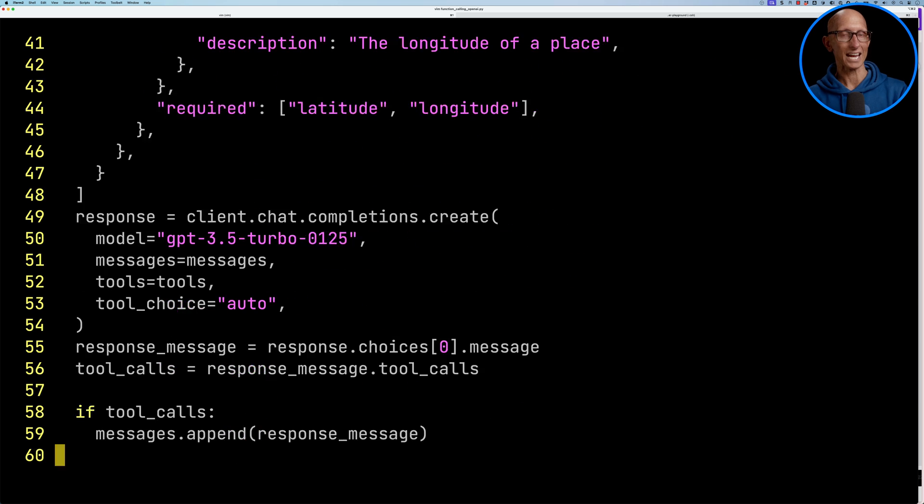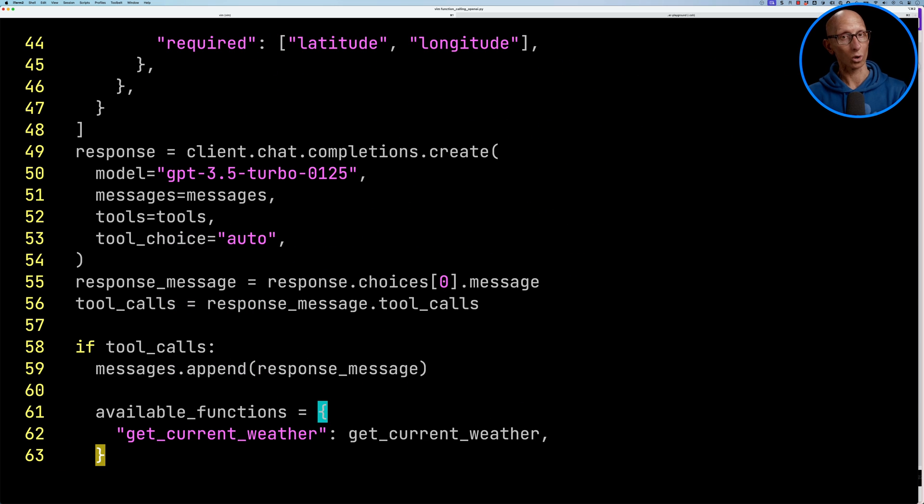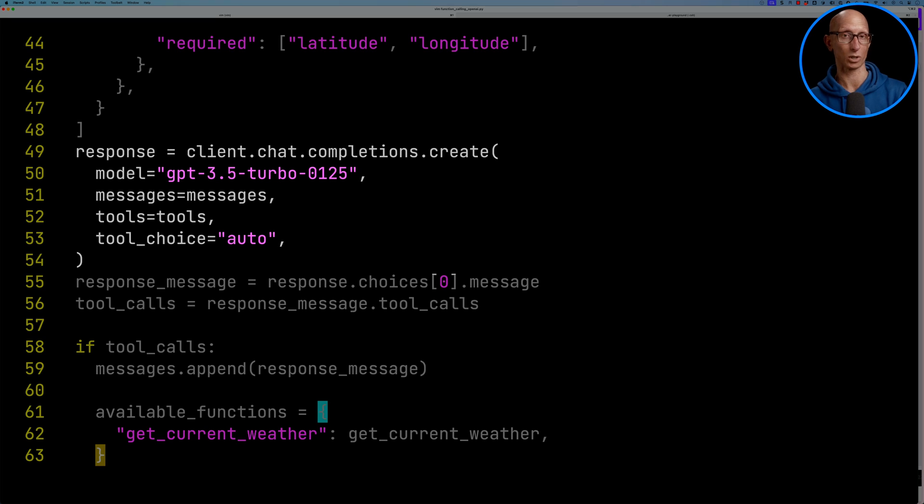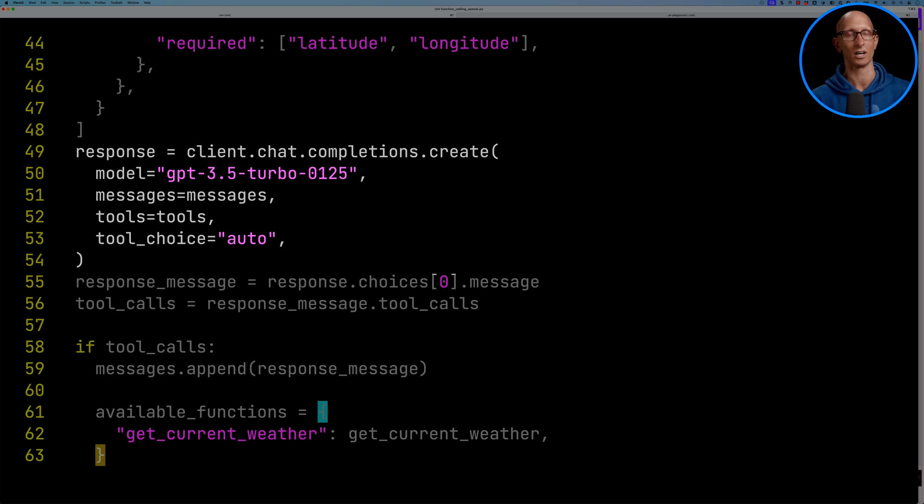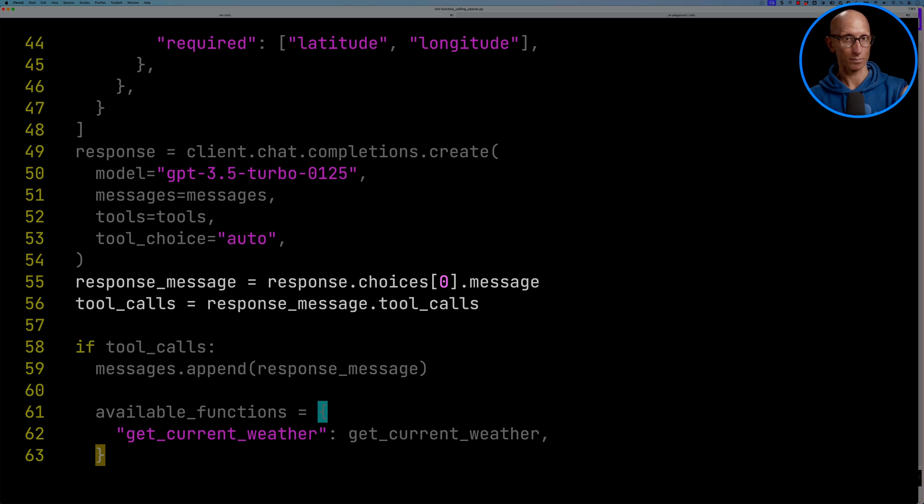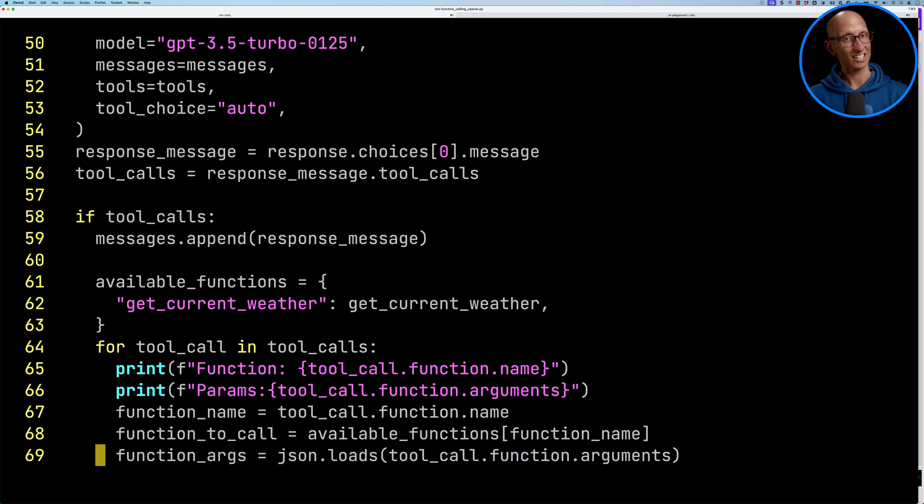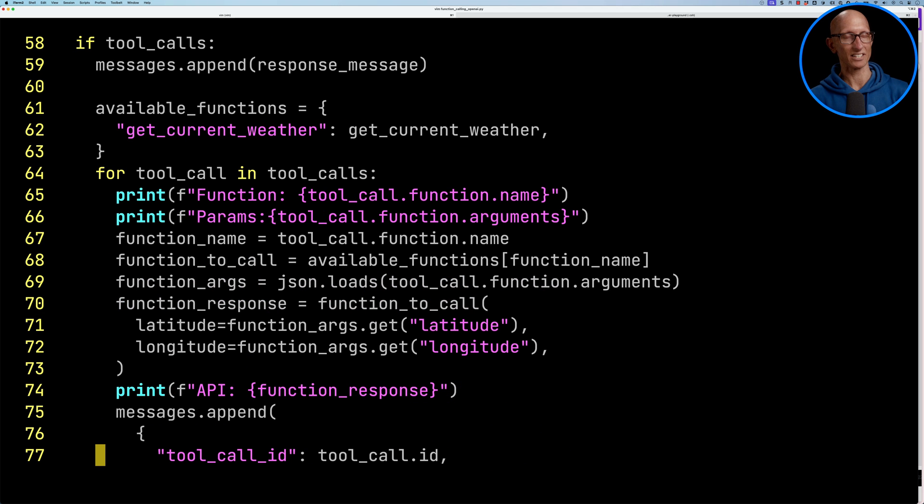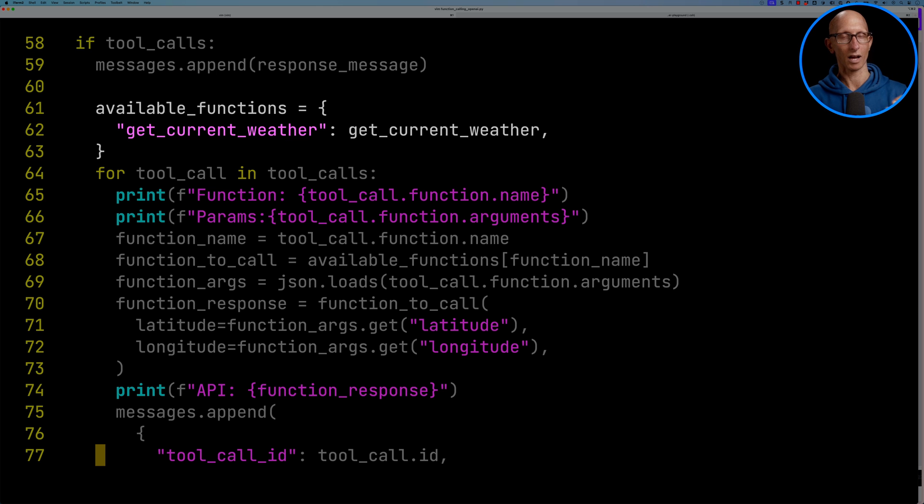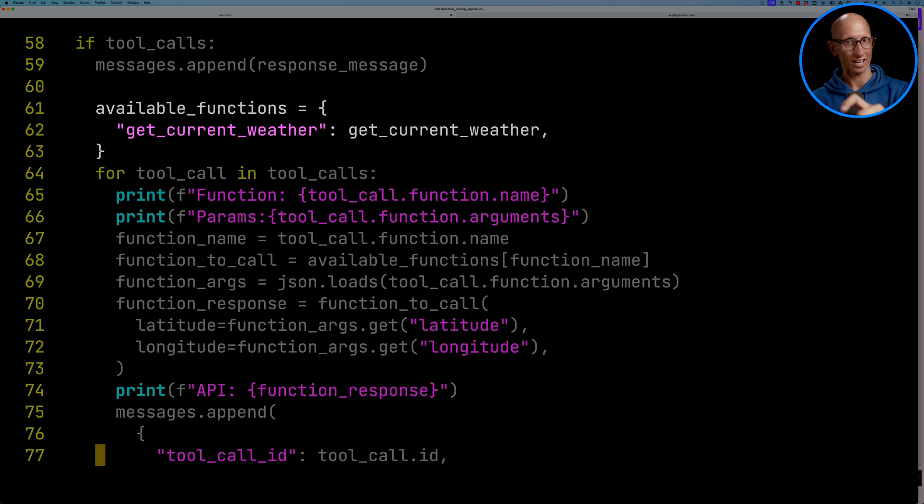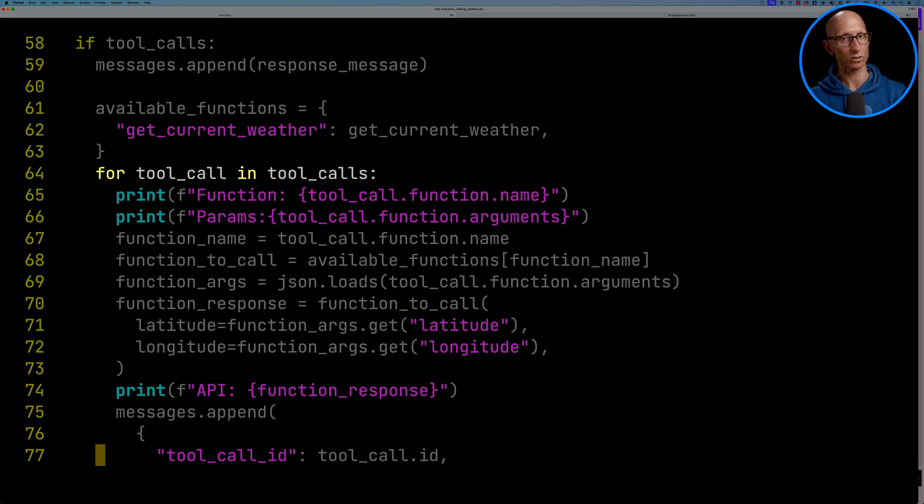We then make our call to OpenAI. We're going to use GPT 3.5. You can see we pass in the messages, which has the prompt, and then we pass in those tools with the definition of our current weather function. We then get back the response and pull out the tool calls. We're then going to check whether we've got any tool calls and put the response that we just got into the messages array. We're then going to define a dictionary called AvailableFunctions that goes from that string, GetCurrentWeather, to the actual function itself. Then we're going to iterate over the tool calls.